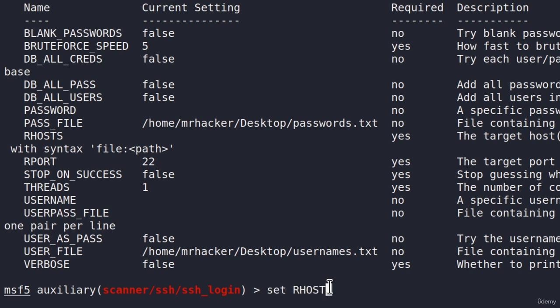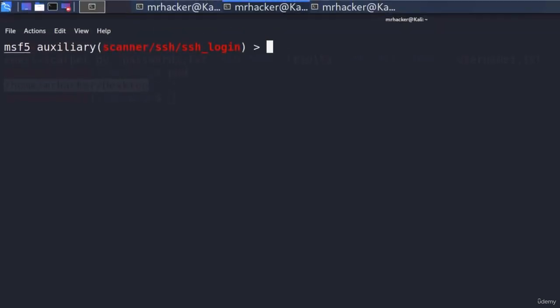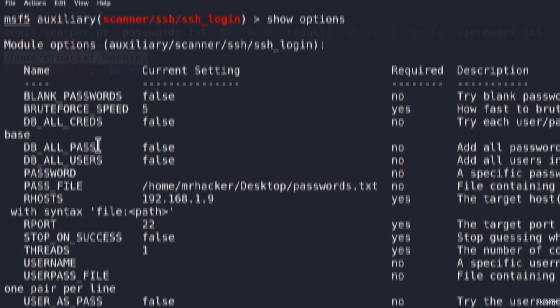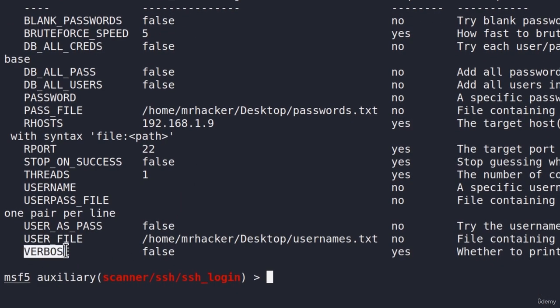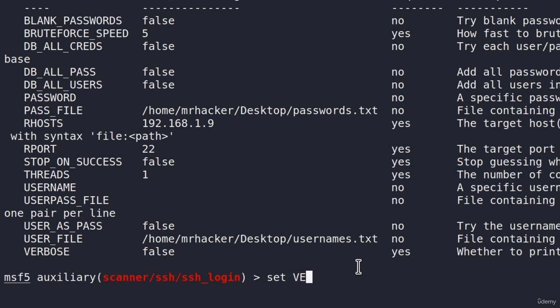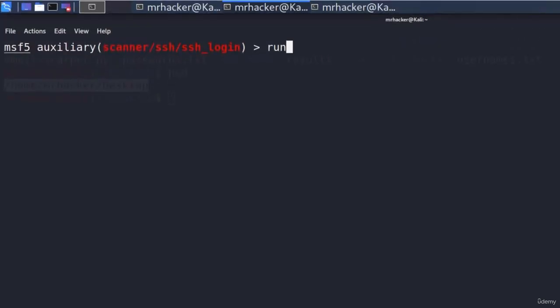All seems to be set. We will leave the brute force speed to be 5, which is the fastest. And one more thing that we want to change is this verbose right here. This is currently set to false. We want to set it to true. And this verbose means that it will print out even the failed usernames and passwords. It will not only print the successful login. Let me show you right here. If I set verbose to be equal to true, clear the screen and run this.